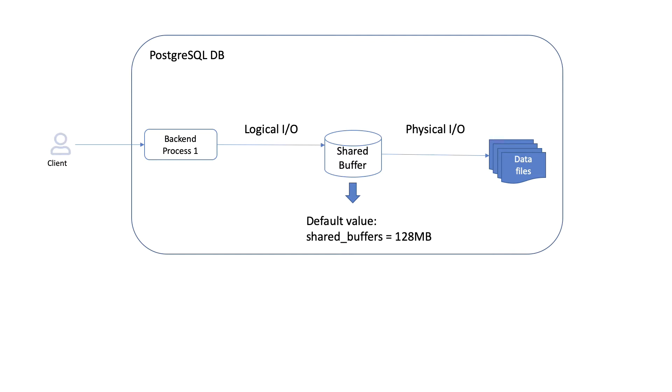When we talk about PostgreSQL architecture, we saw that when we start a PostgreSQL server, it allocates a fixed size block of shared memory. All access to the information in the database will pass through this shared memory.